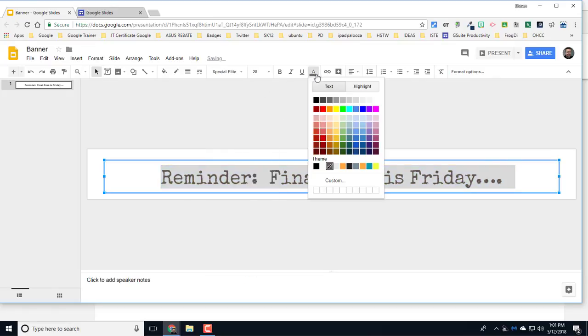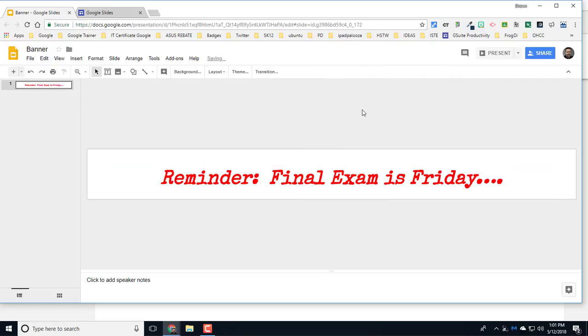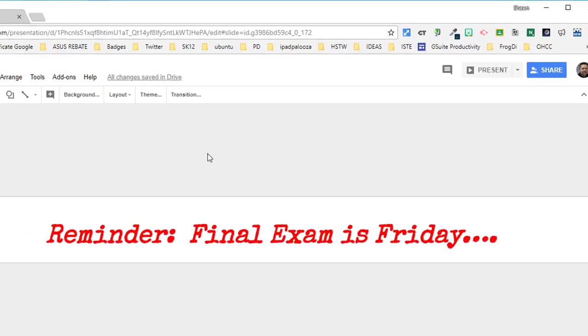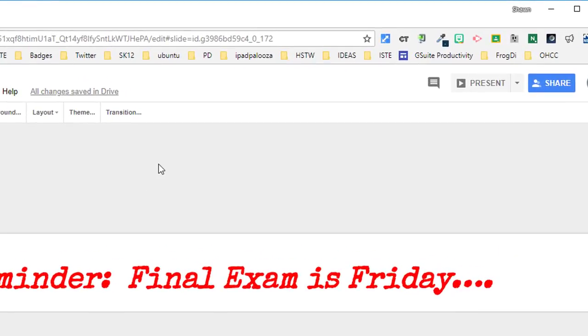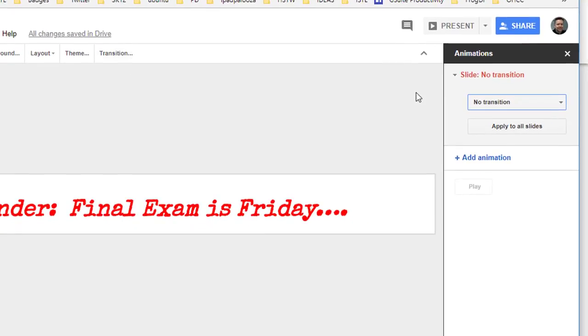The next piece that you're going to do is we need to animate this so that it comes in from the right and scrolls out to the left. To do that, we're going to click on the Transition button at the top and go to Add Animation.